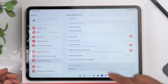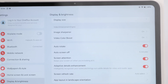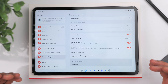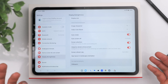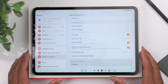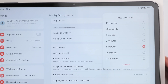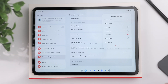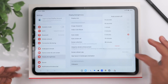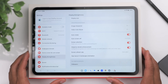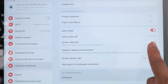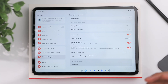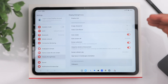A few other things I like in Display: Image Sharpener and Video Color Boost — I turn both on to try to get the best overall image from the display. Also, change the automatic screen-off timer; the default is about 30 seconds, but I prefer five minutes so you don't have to deal with the screen turning off too frequently. You can also enable Screen Attention, which uses the selfie camera to keep the screen on while you're looking at it.